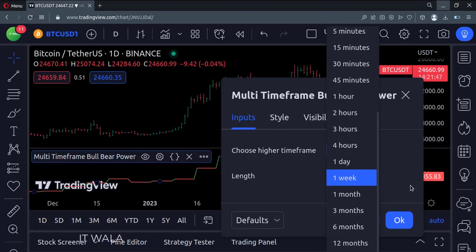So that's it. That's how you can implement the multi-time frame bull bear power in the TradingView Pine script. Thank you.